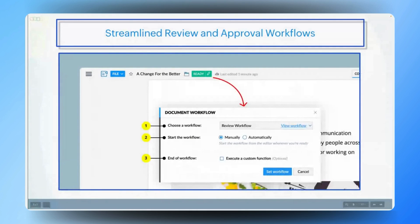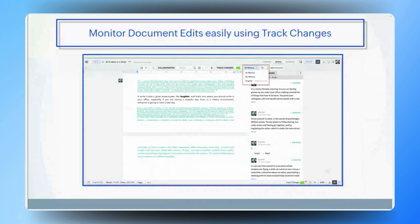Now that we have explored content review and approvals, let's focus on tracking edits throughout the process. In marketing, where multiple team members often collaborate on the same document, it's crucial to monitor changes effectively. Gautam, could you explain how Zoho Writer assists with tracking edits and versions? Zoho Writer offers a robust track changes feature that allows you to monitor every edit made to the document. Each change is highlighted, showing exactly who made the edits and when. This makes it easy to review, accept or reject changes, ensuring that nothing is missed. It also provides a detailed version history, allowing you to revert to previous versions if required — especially useful for marketing teams where multiple revisions and approvals are common.